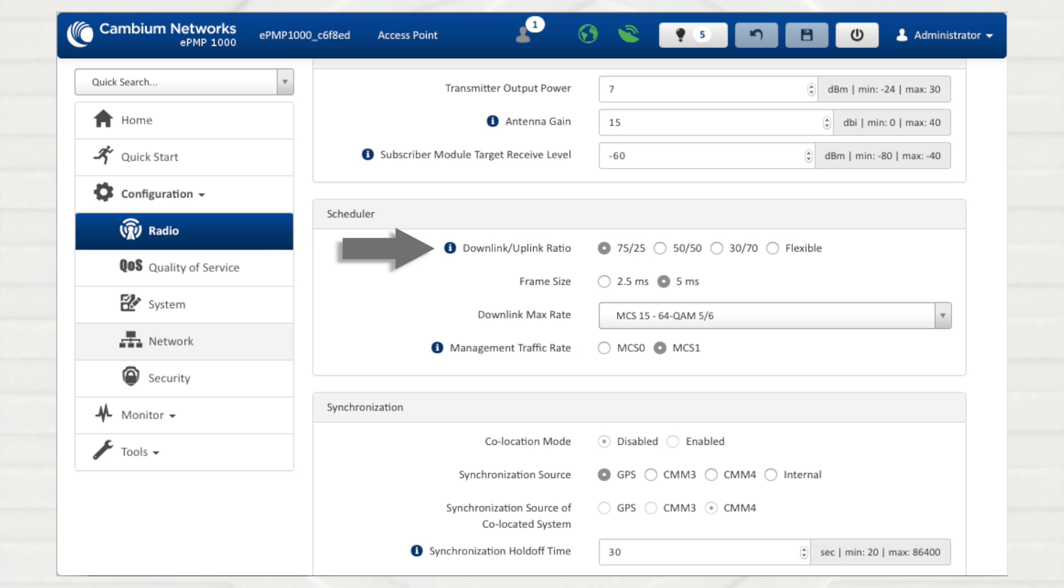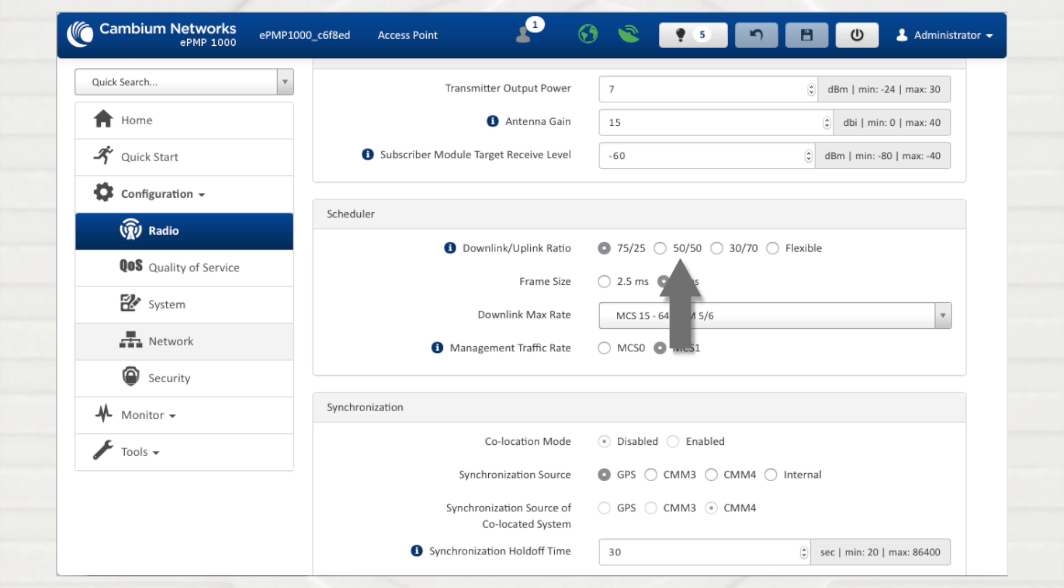The downlink-uplink ratio defines the ePMP system's frame ratio characteristics. In other words, this parameter represents the amount of the radio link's total aggregate throughput that will be used for downlink and uplink resources. The first three options, 75/25, 50/50, and 30/70, allow the radio to operate in a fixed ratio on each frame.